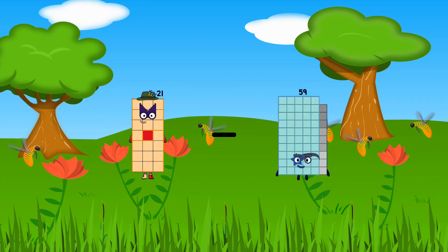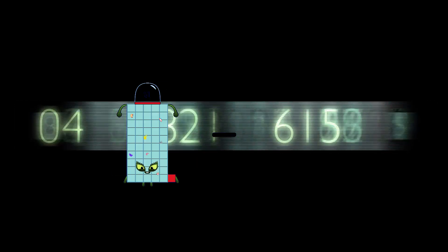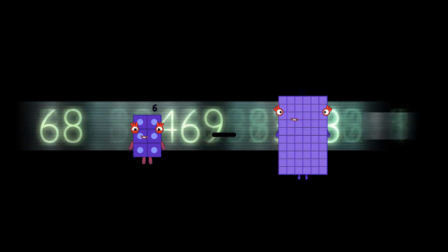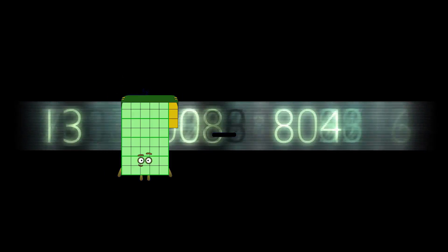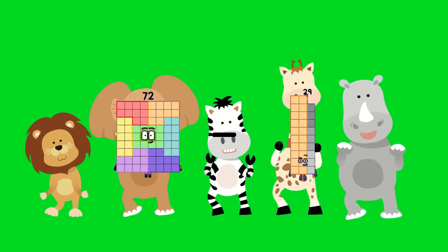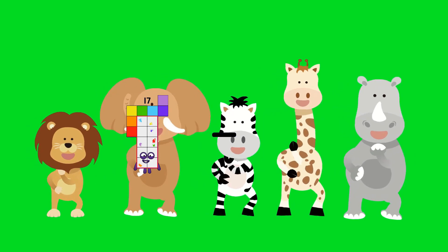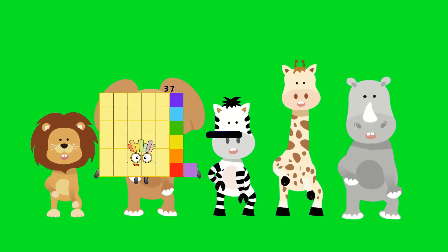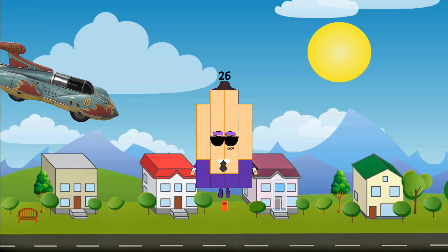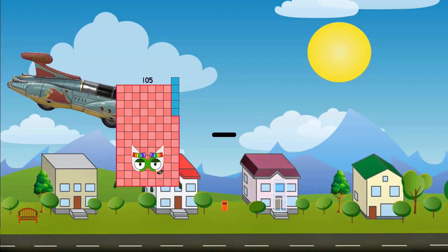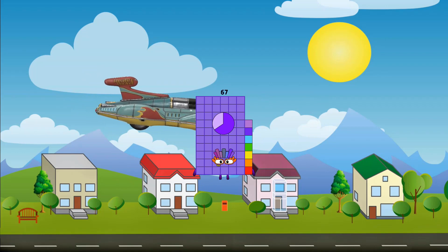21 minus 10 equals 11. 6 minus 4 equals 2. 72 minus 38 equals 34. 37 minus 11 equals 26. 78 minus 11 equals 67.